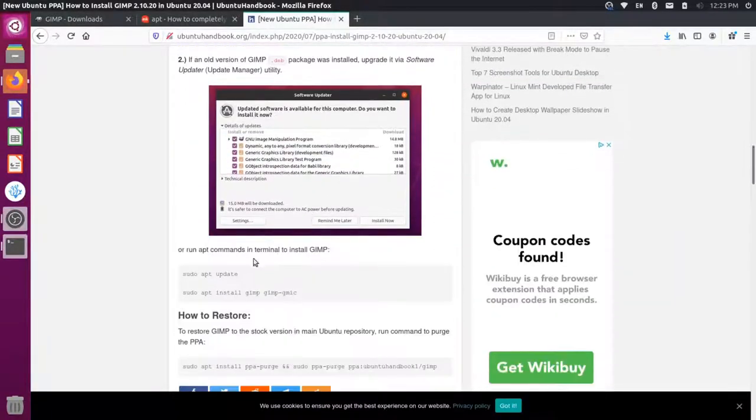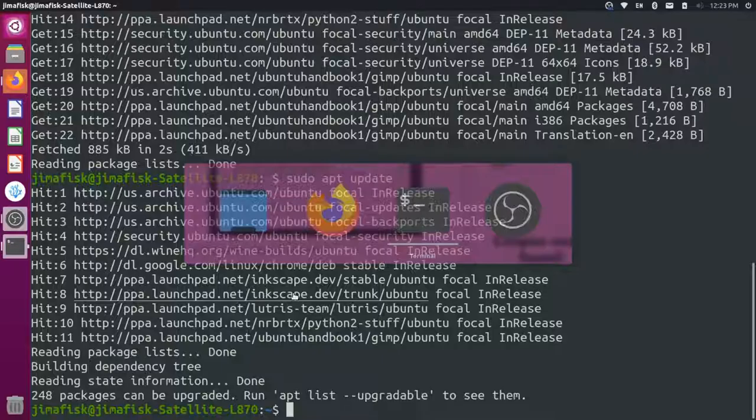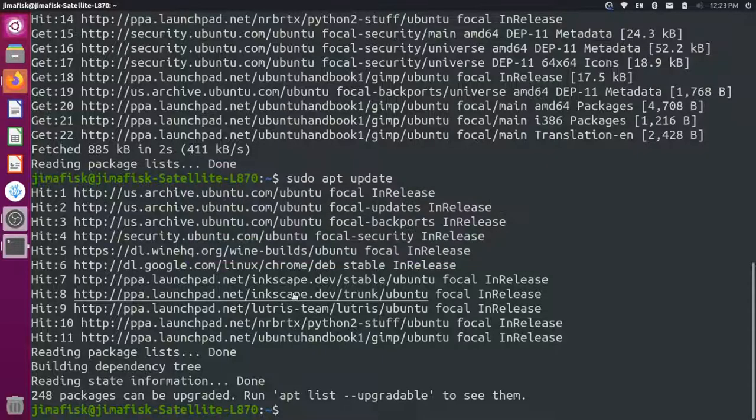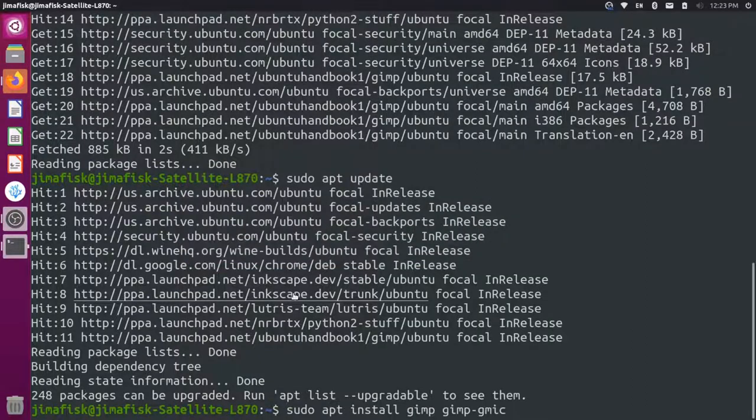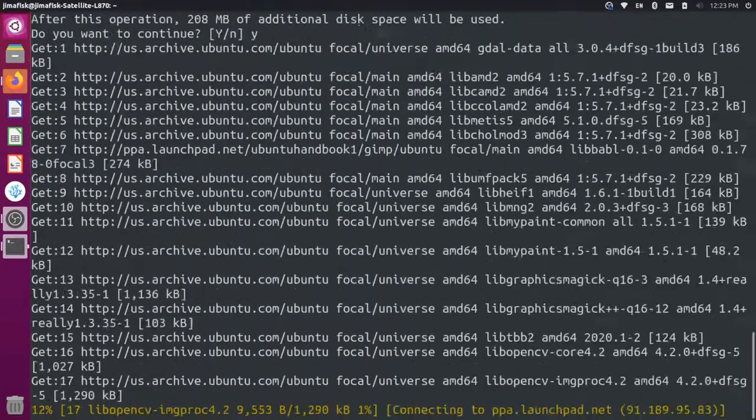And now it says to update your package manager here, but we just did that. So you want to grab this line here to install GIMP and GIMP G-M-I-C. So come back here and we'll type in that command and press enter. And then we'll say Y for yes.